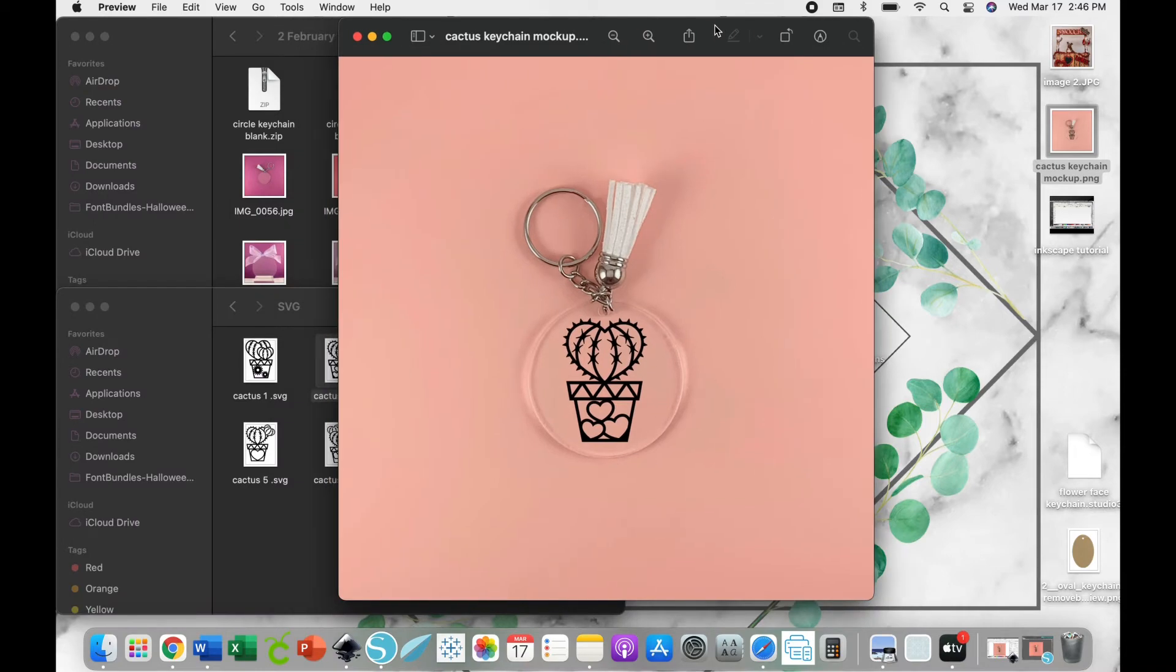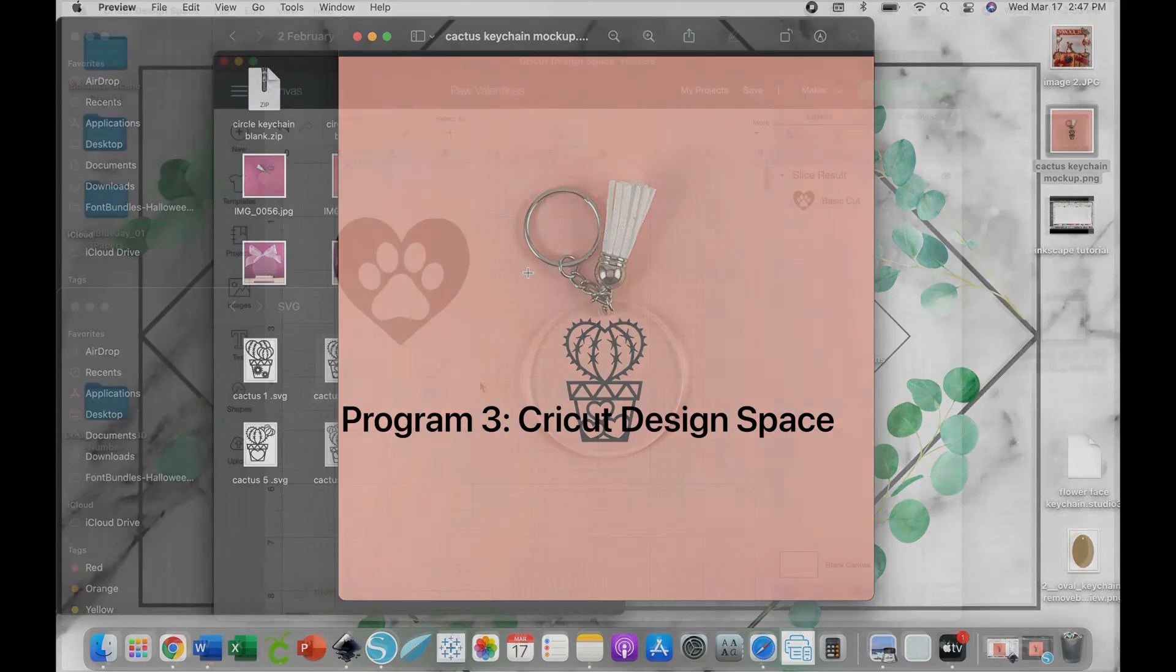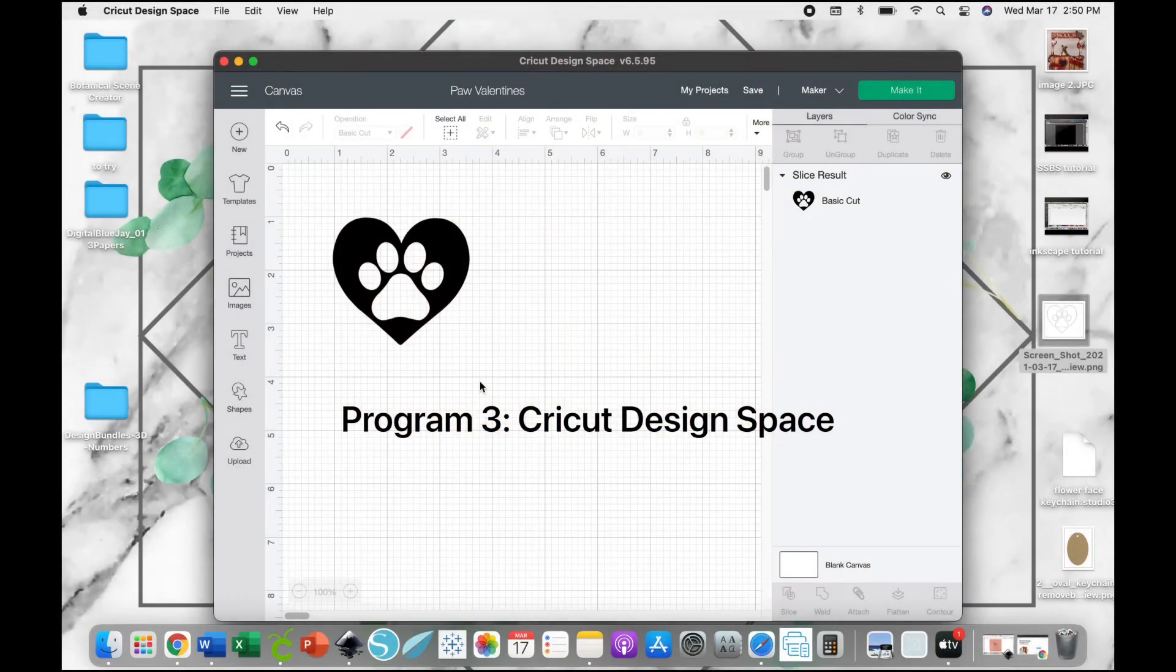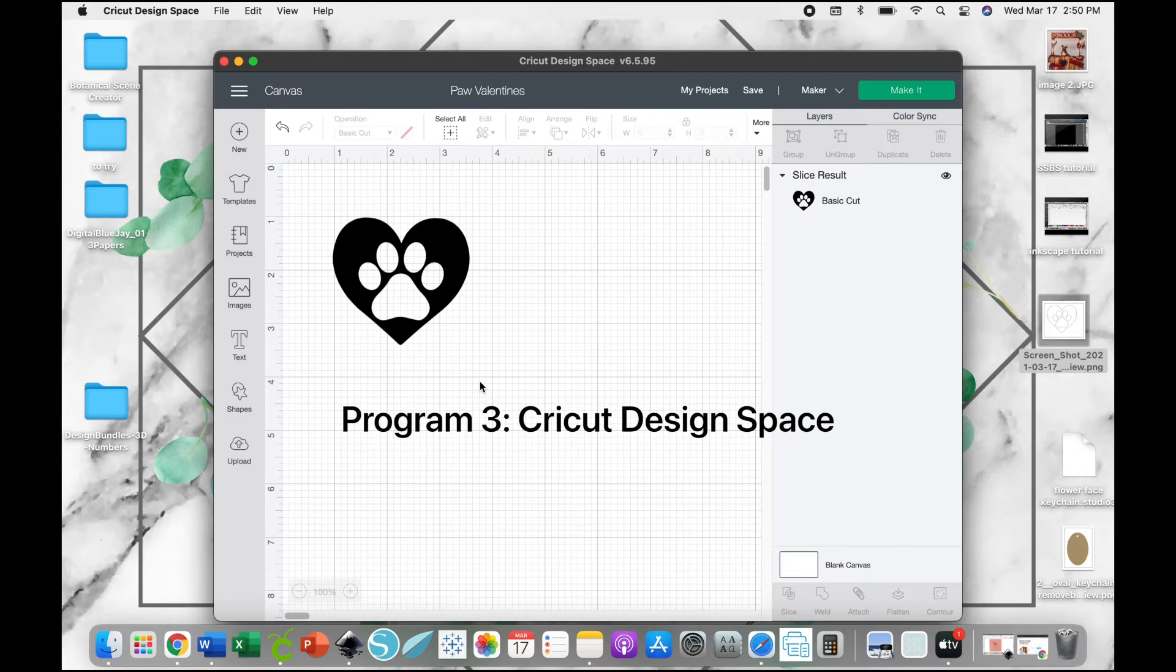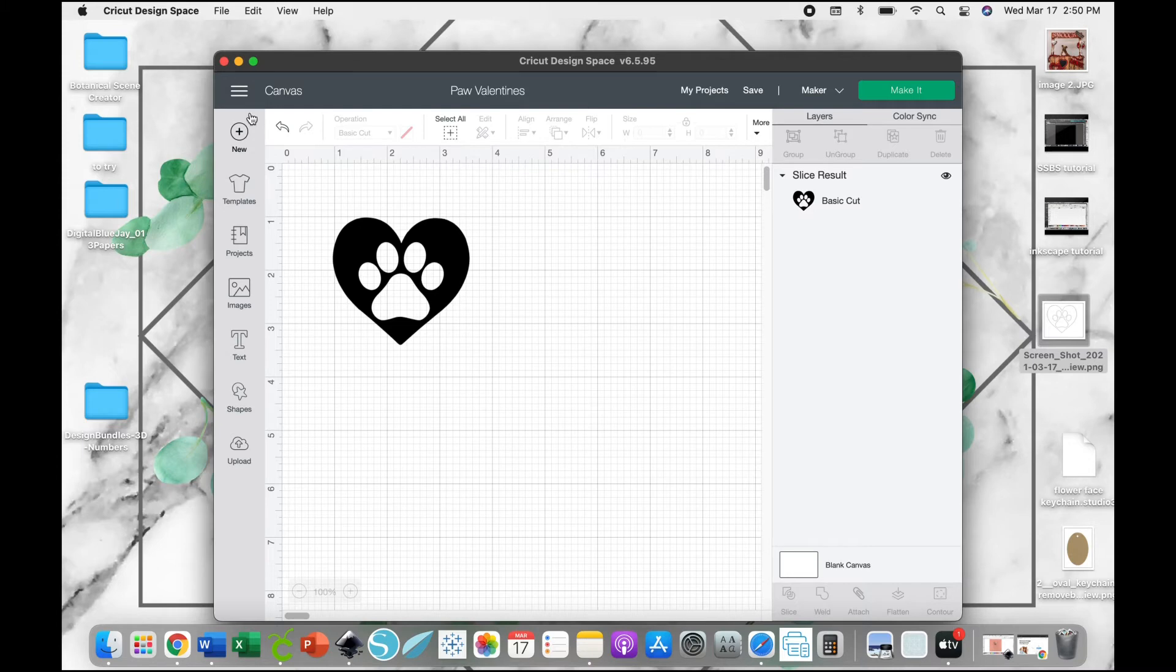For the final tutorial, I'm going to show you how to create a mockup with a design that you've created in Cricut Design Space. Since we can't export a design, we have to do this differently.